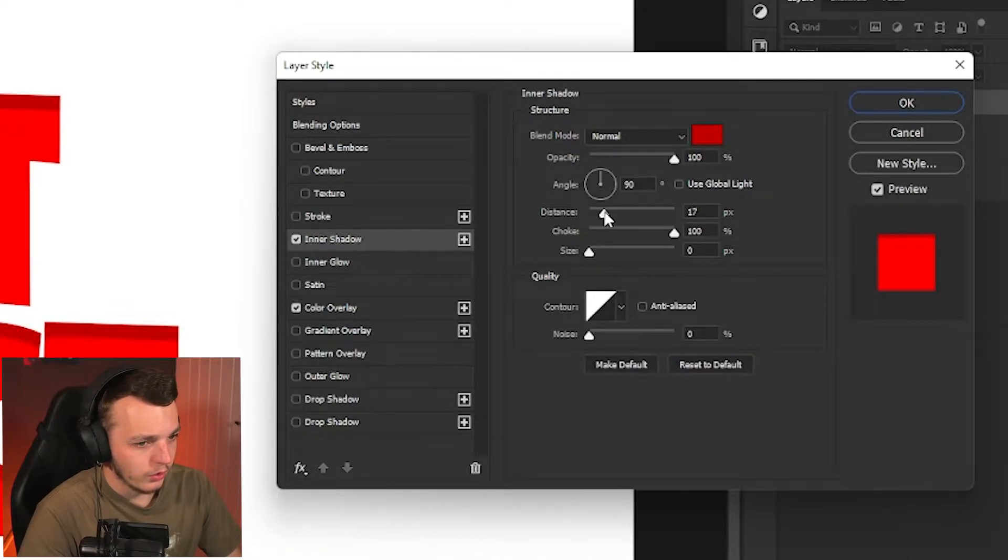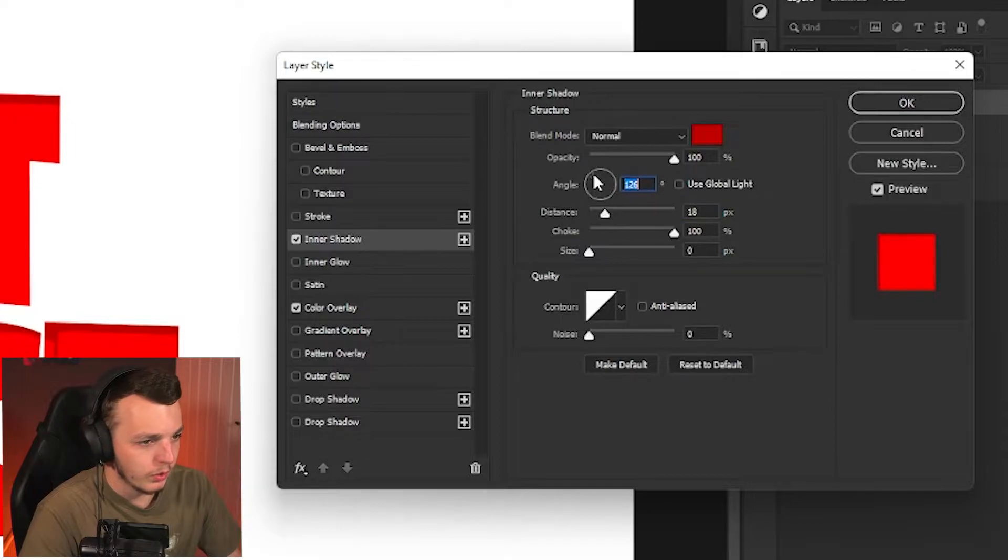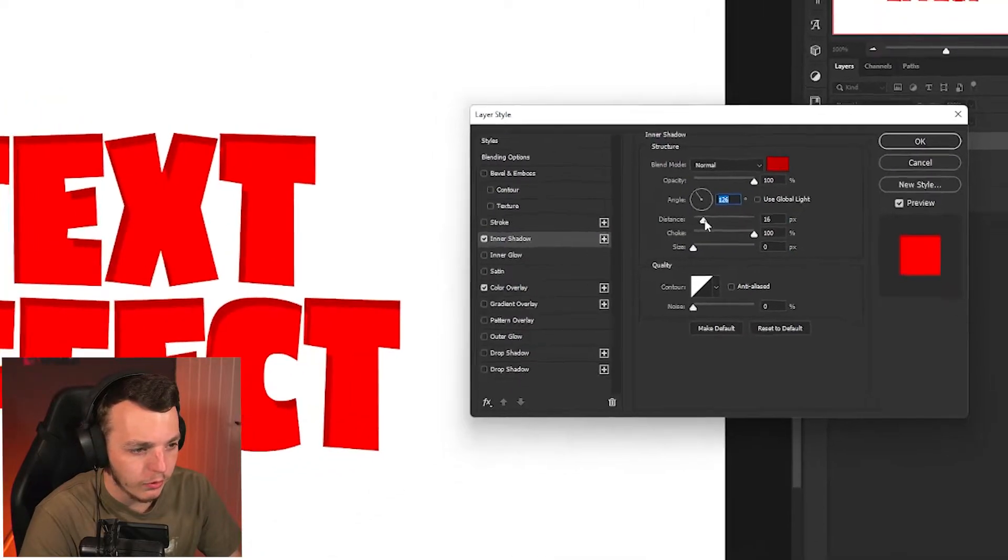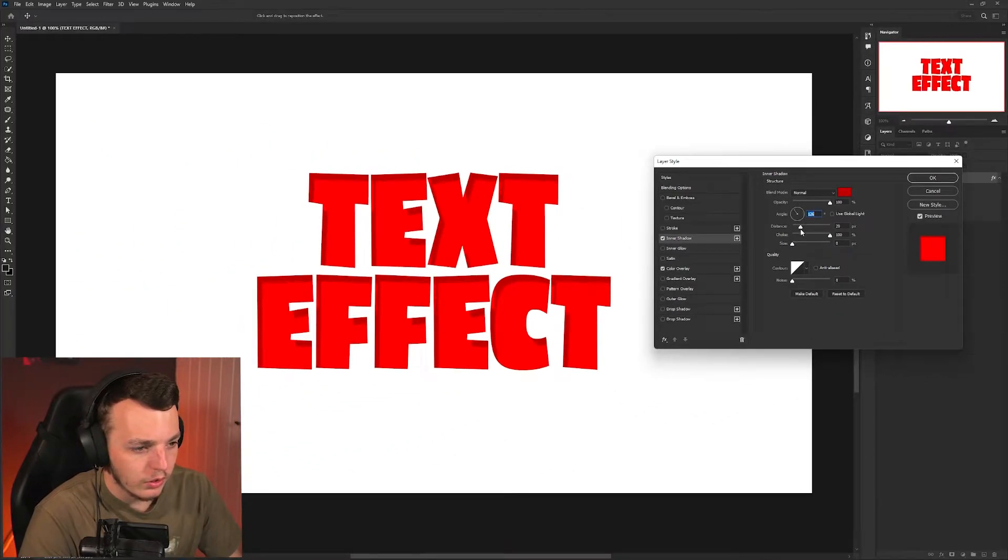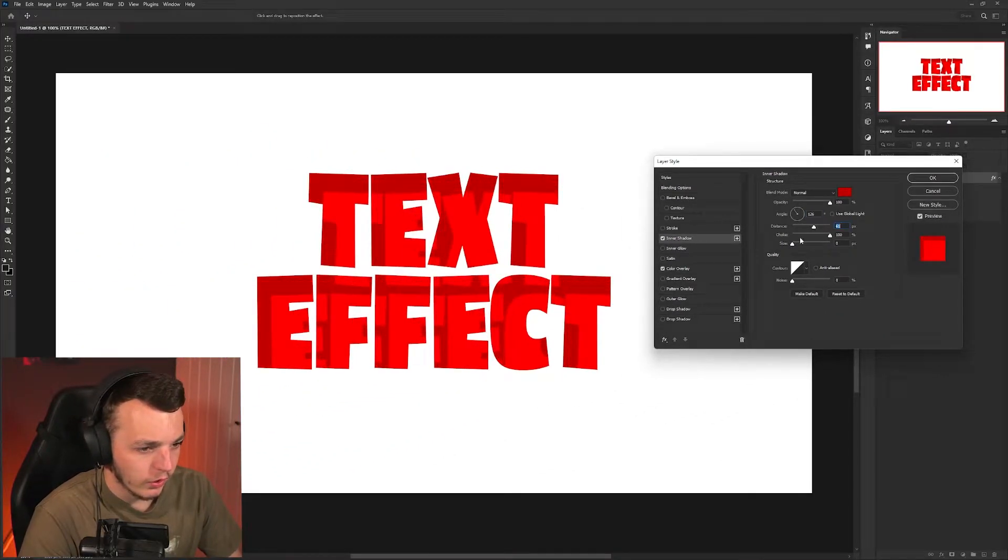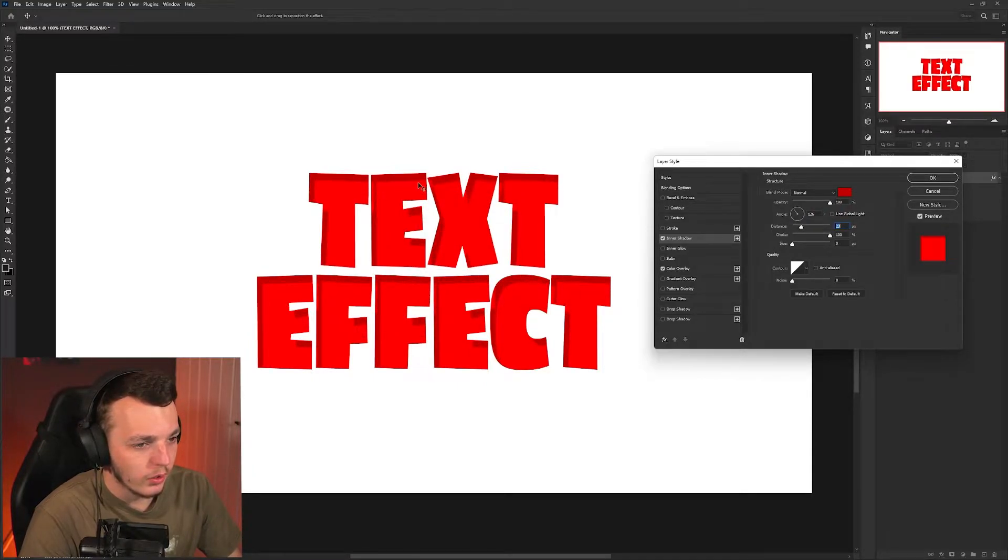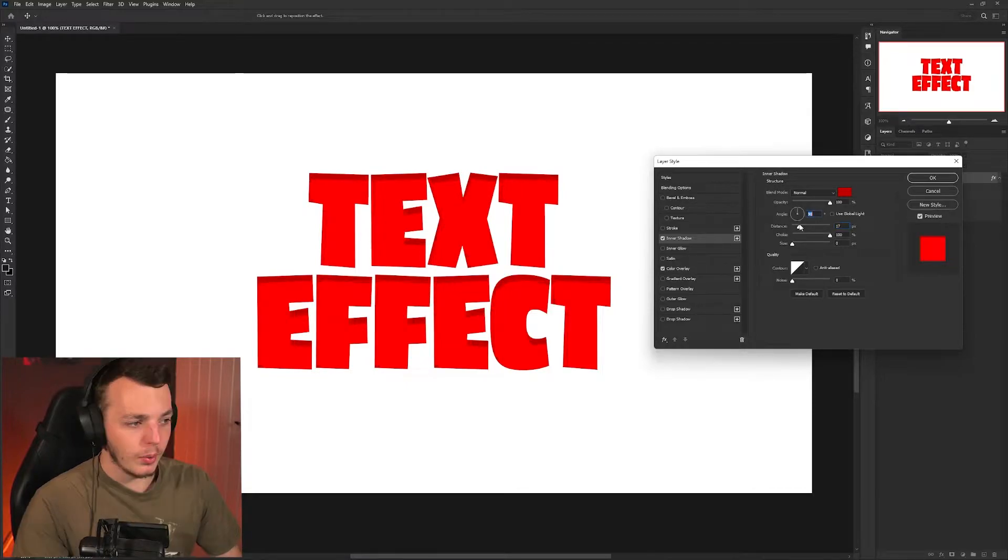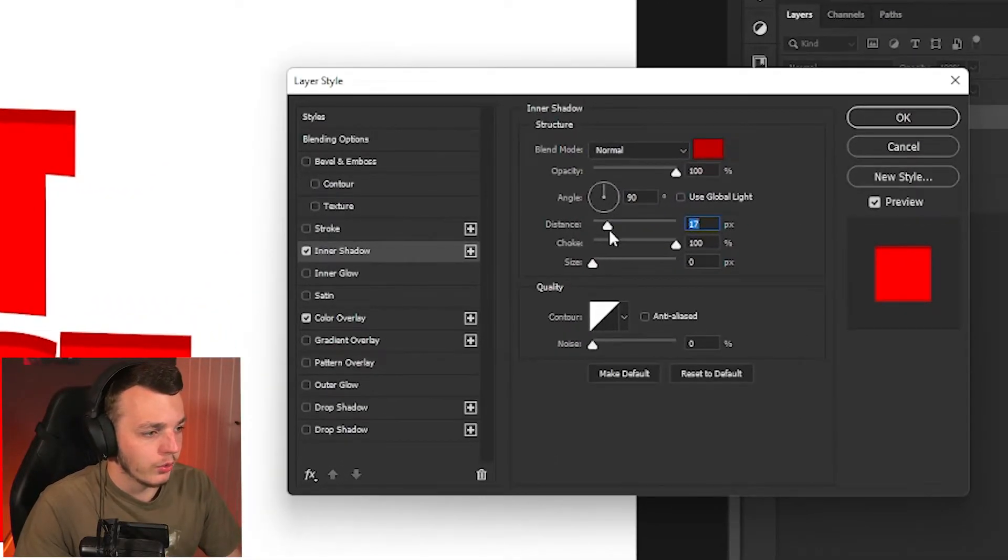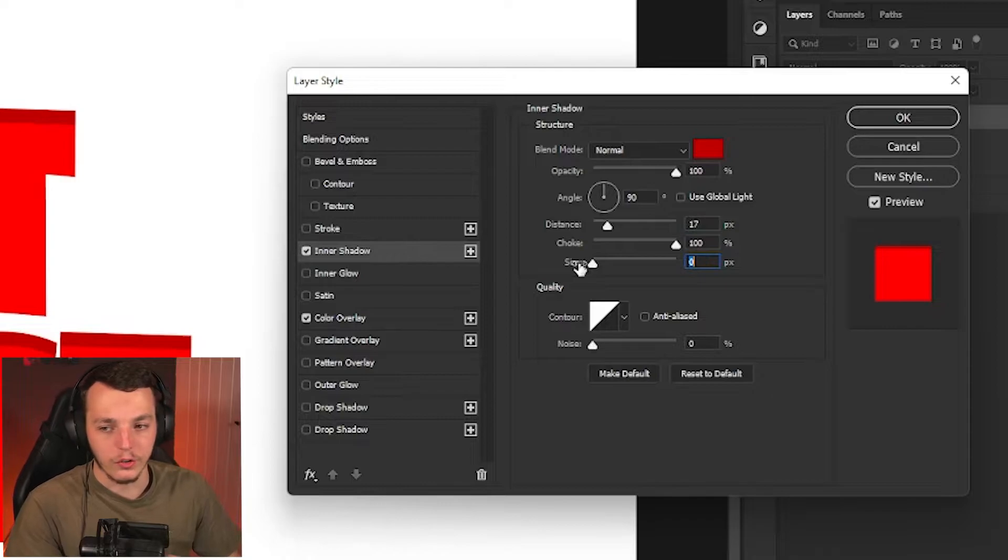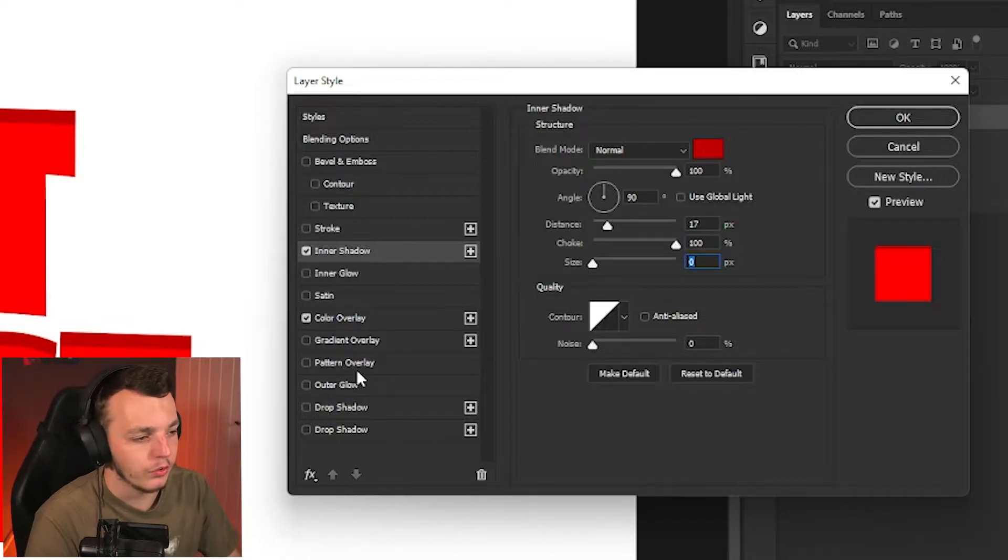Then you want to come to inner shadow. Change the color to red but make it slightly darker red than we've already got, turn the distance up a little bit and put it at a little bit of an angle. Make sure the choke is on 100 and the size is on zero.